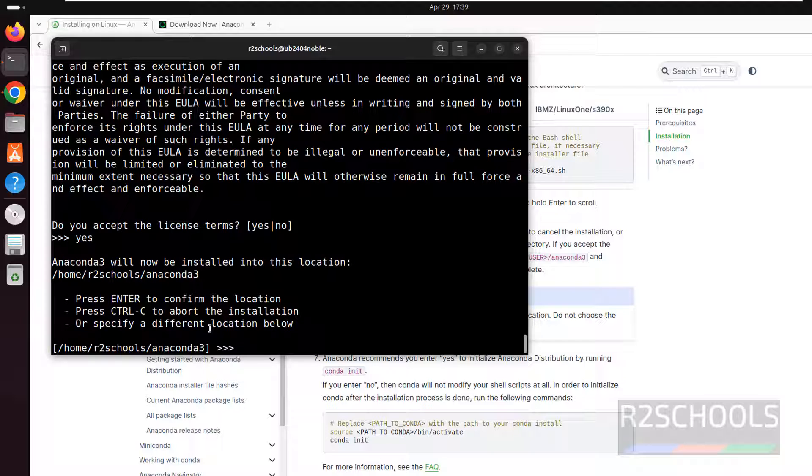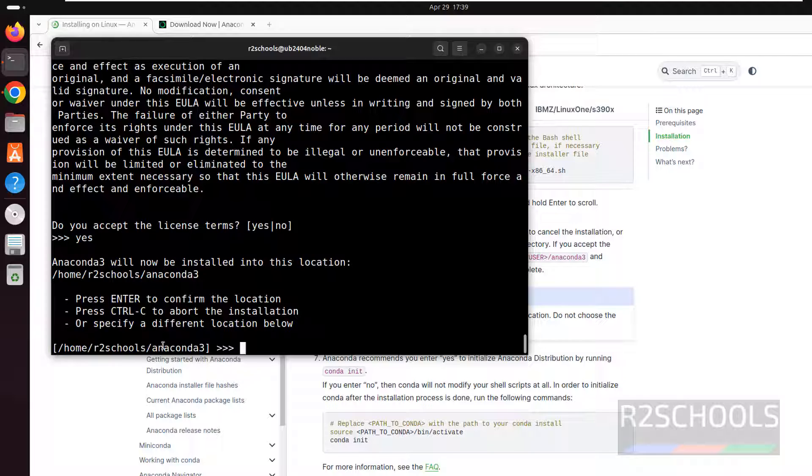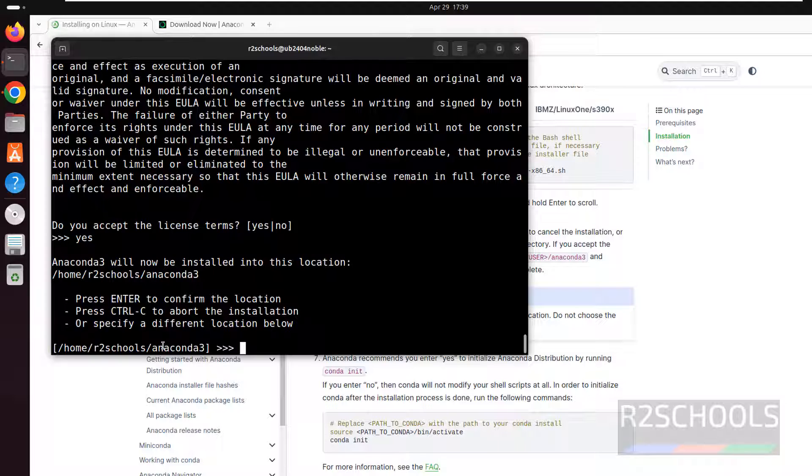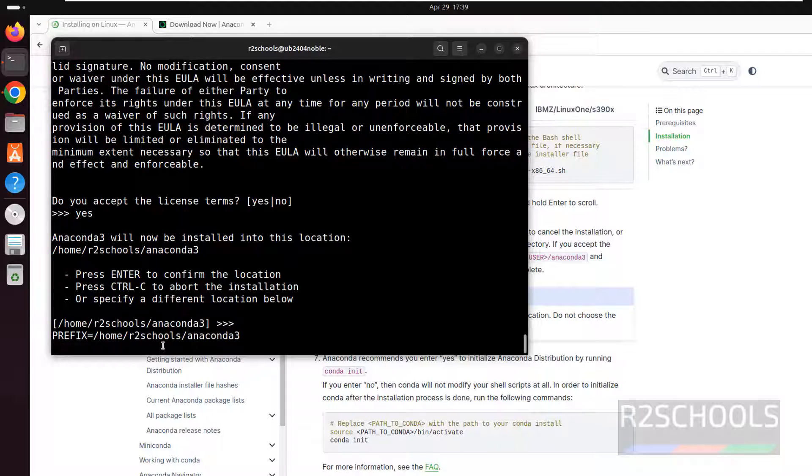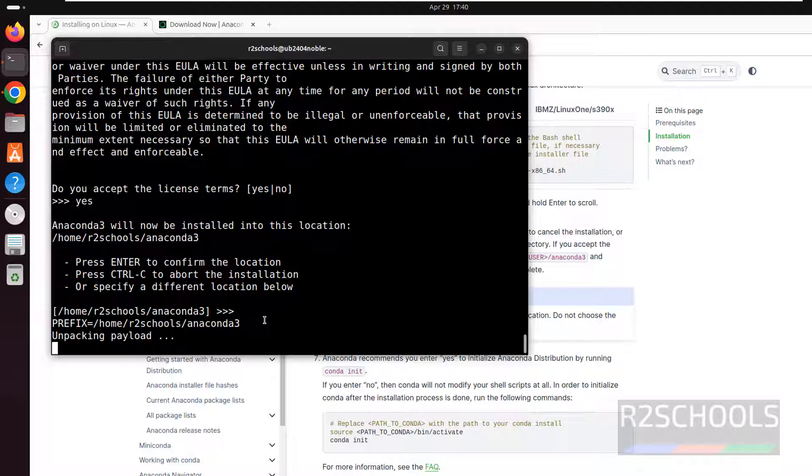See, now we have to provide the path to install the Anaconda 3. So by default it is going to install on current user home directory. So I am okay with that one. Hit enter. Otherwise, if you want to provide, you can provide the path.